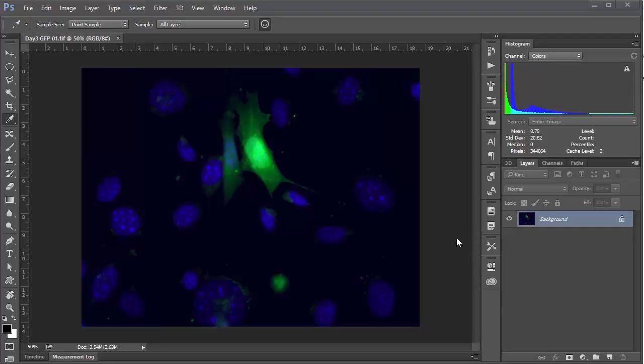Believe it or not, Photoshop actually has some pretty useful measurement tools, which I think are underappreciated. One of these tools is the count tool, which is especially useful if you're doing things like counting cells.